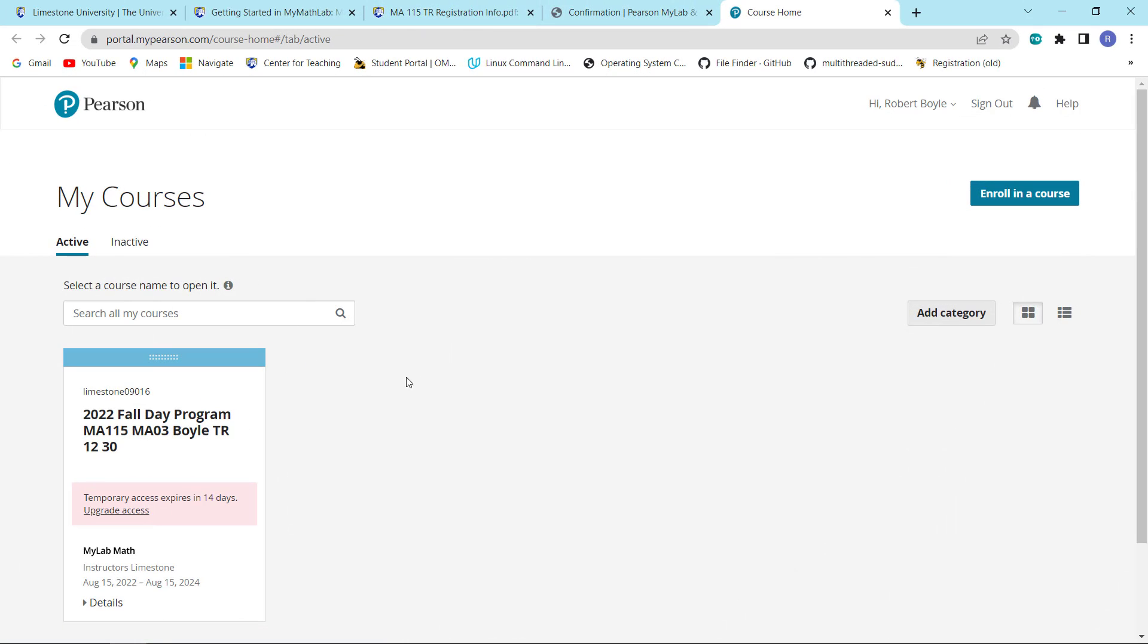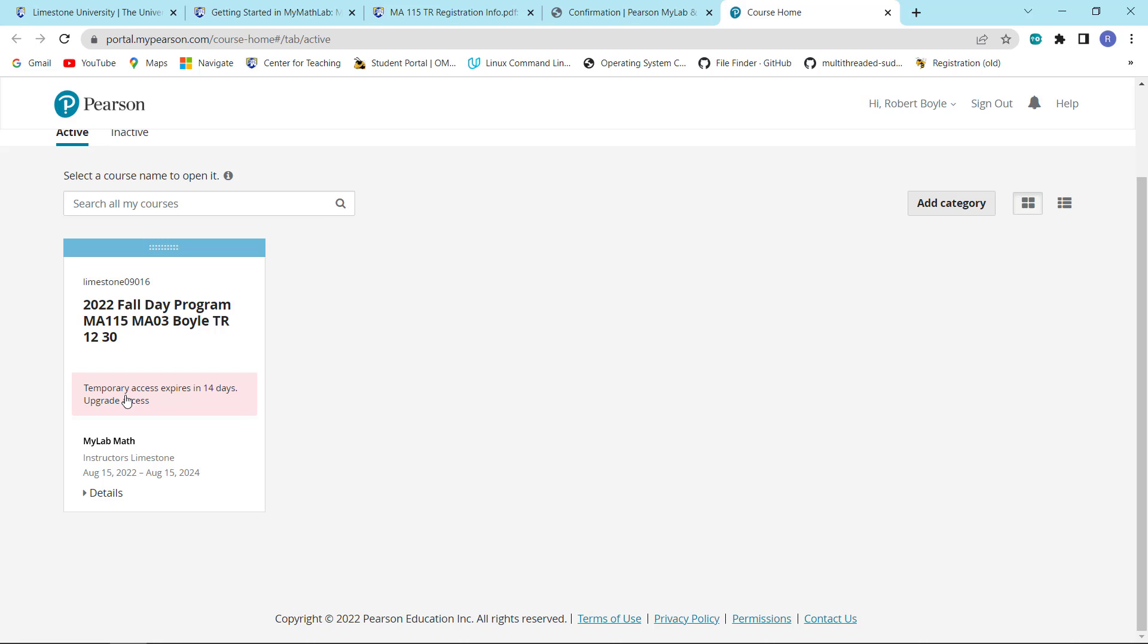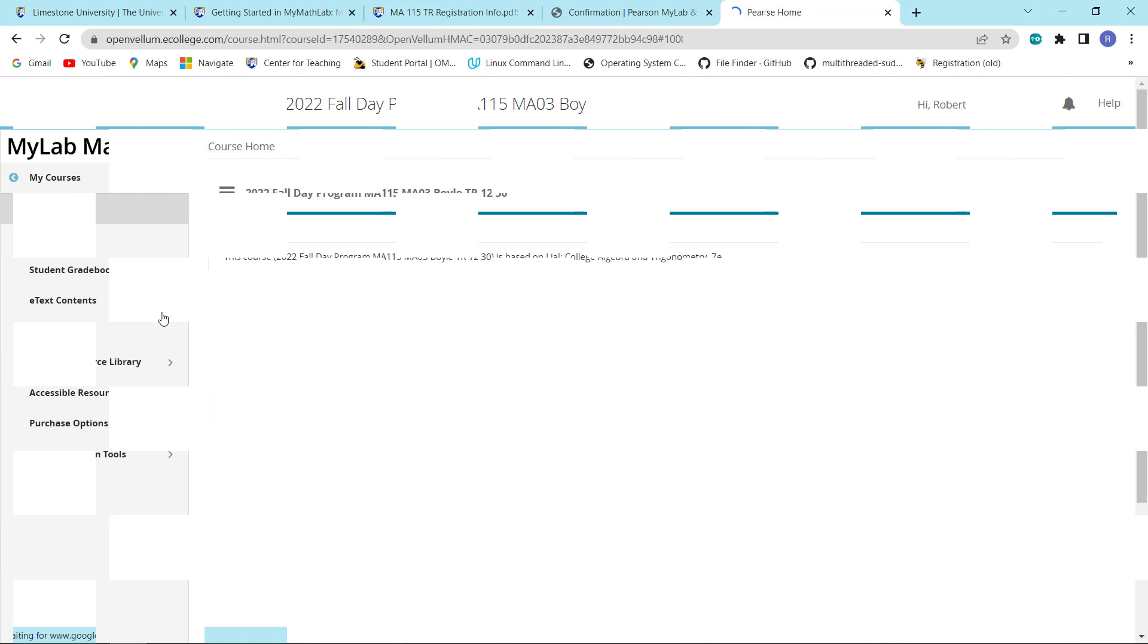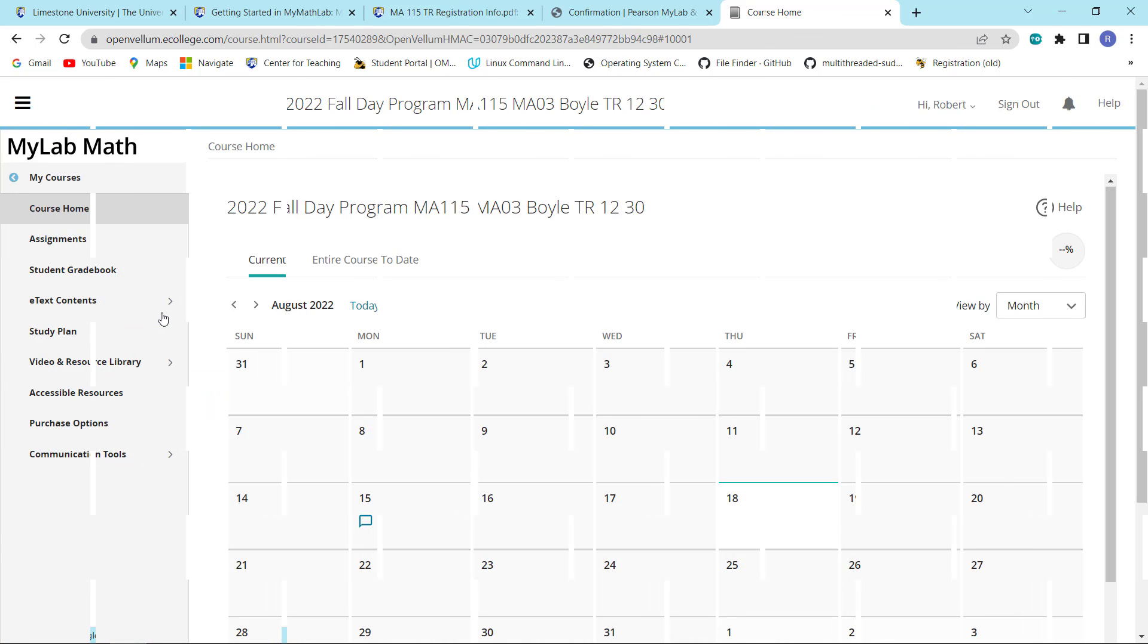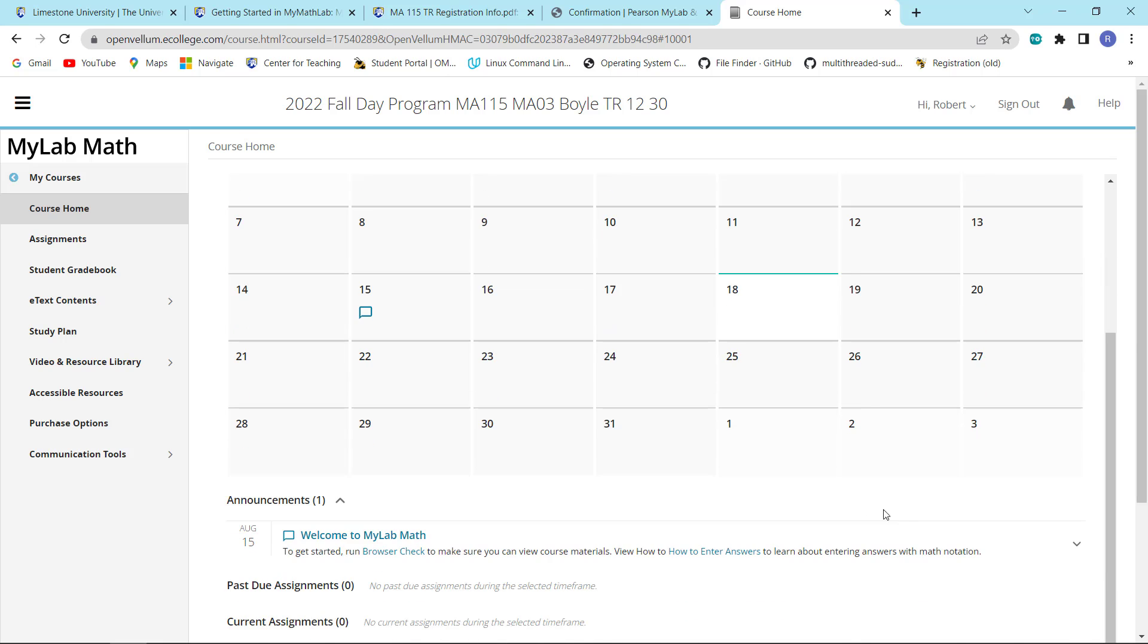And here it is. Here, it tells you that temporary access expires in 14 days. If you want to go into the course, you can go ahead and click on this. And this is what your homepage looks like.